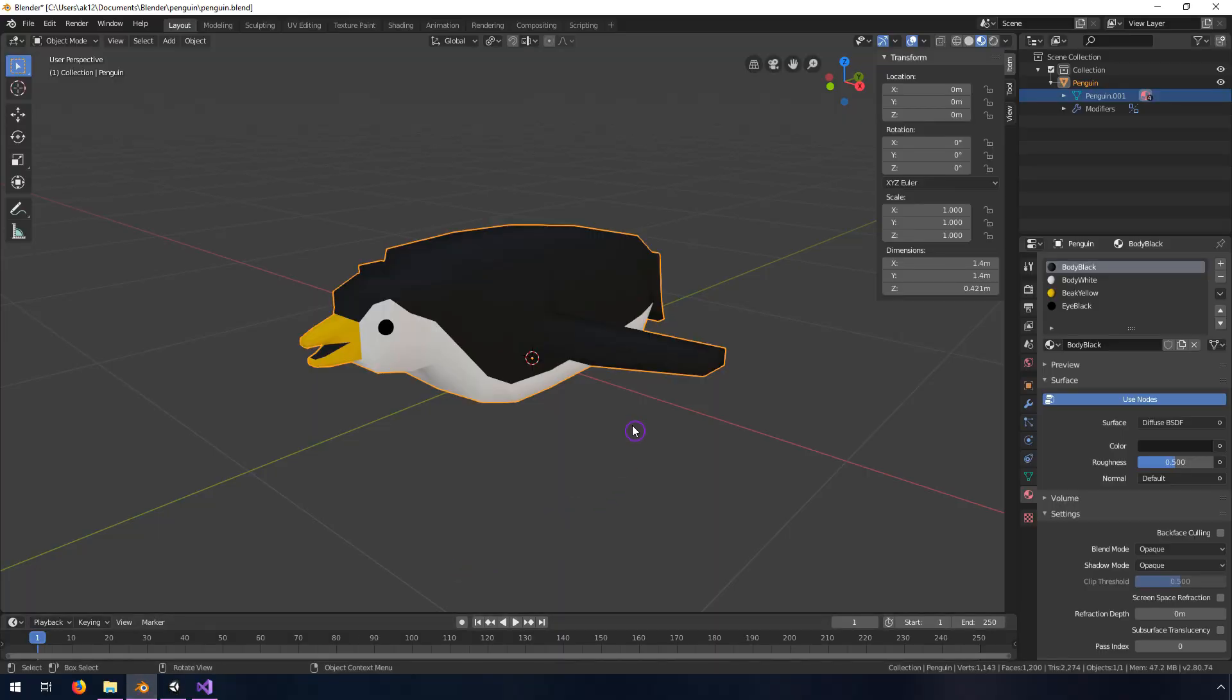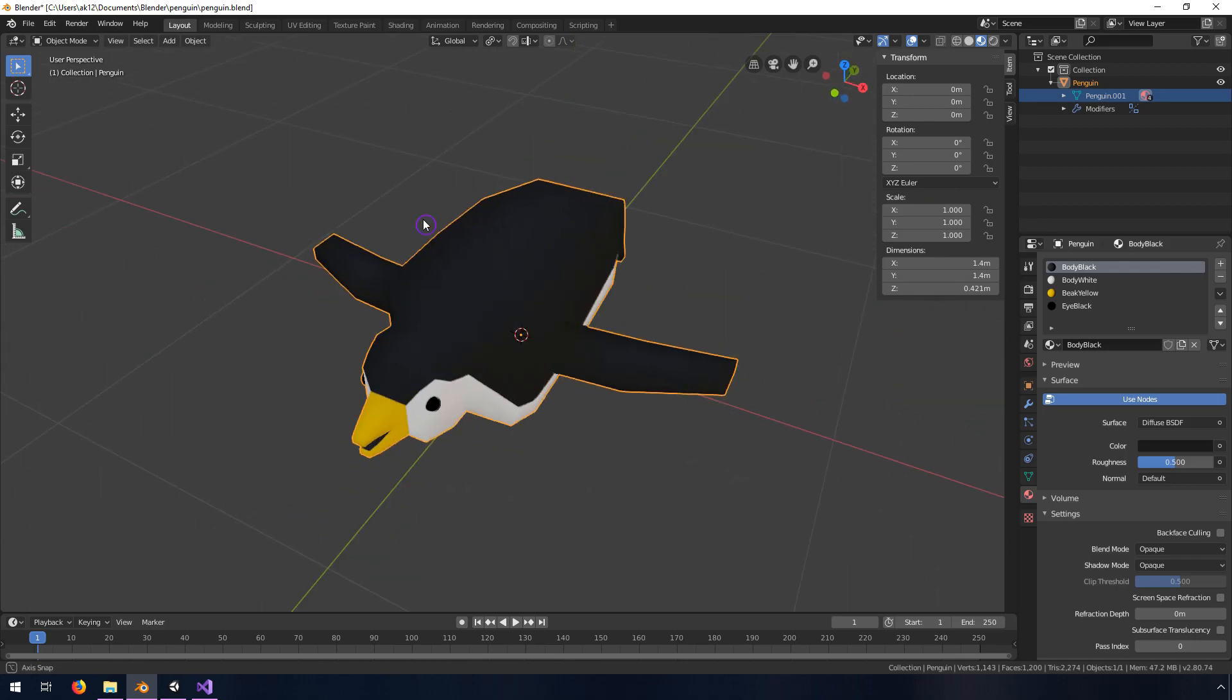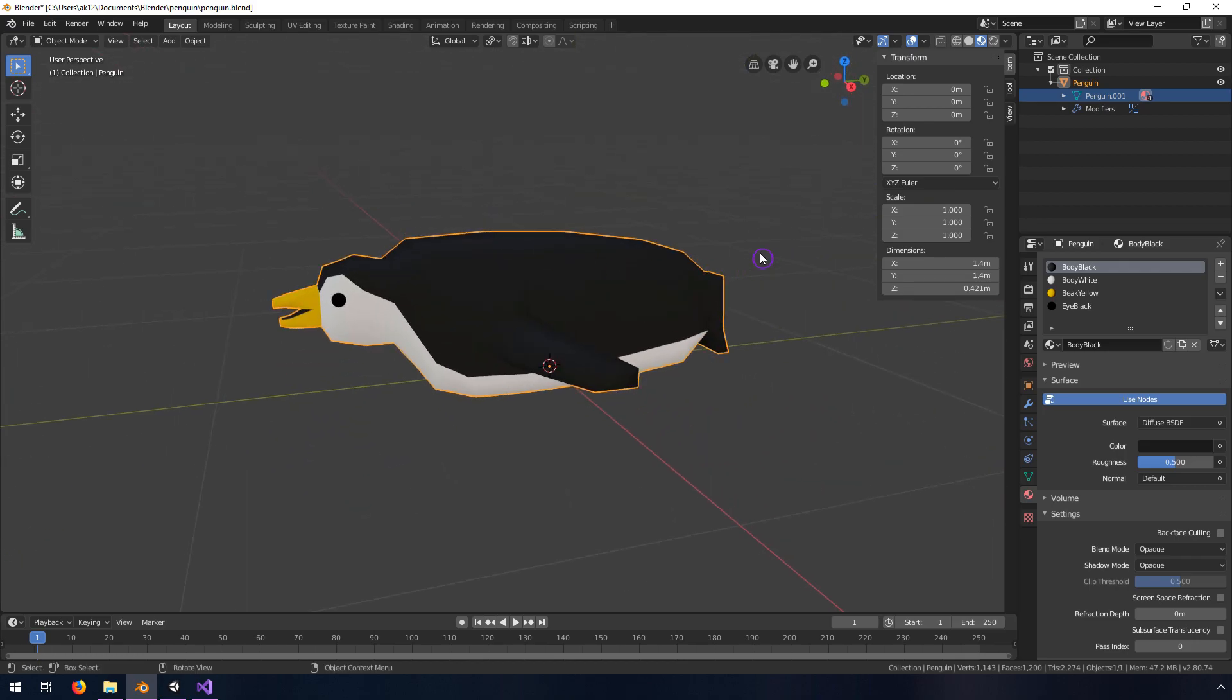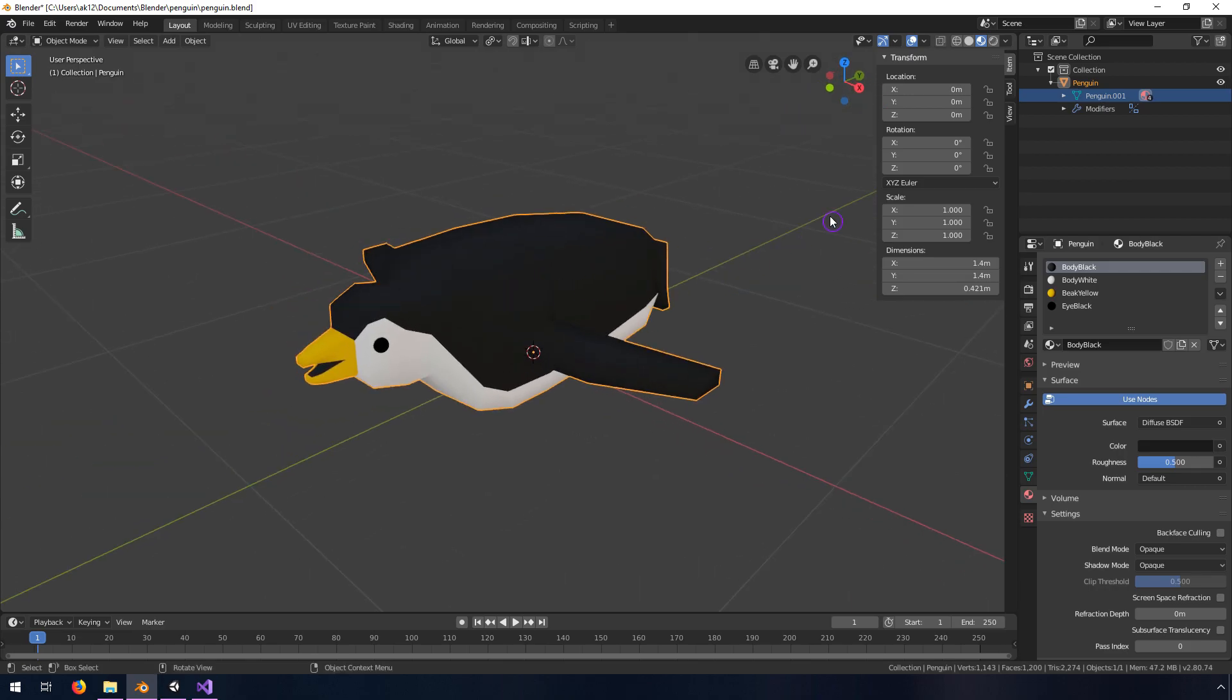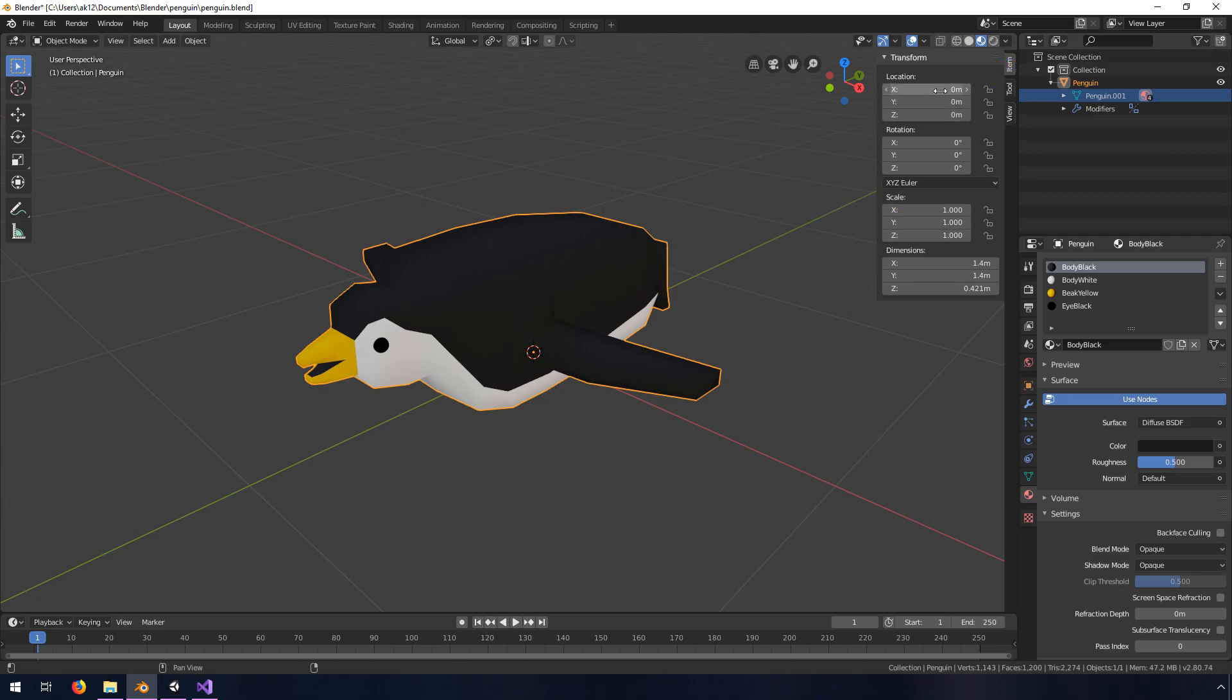So the first thing you want to do, once you have Blender open, this is Blender 2.8, is make sure that you have the thing oriented along the negative Y axis. I do here. You also want your transforms. If you hit the N key, as in November, and make sure you're in the item menu, you can see your location, rotation, and scale.